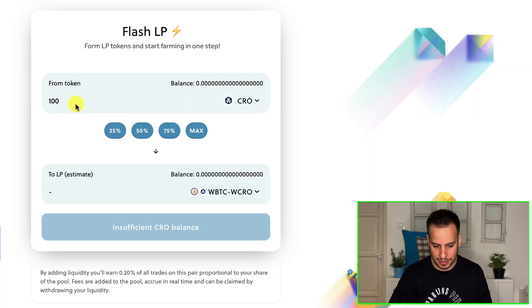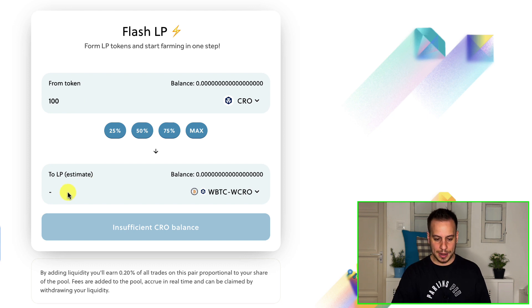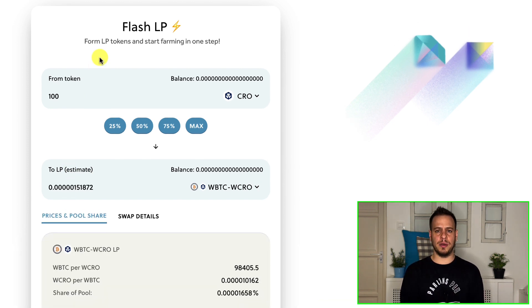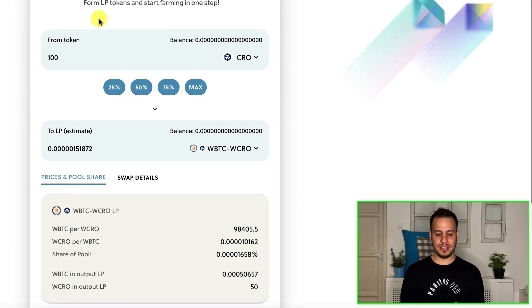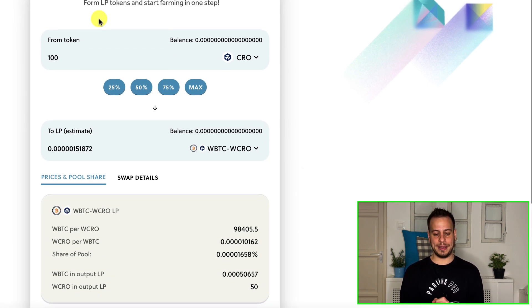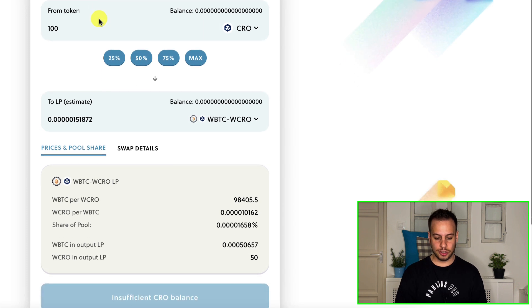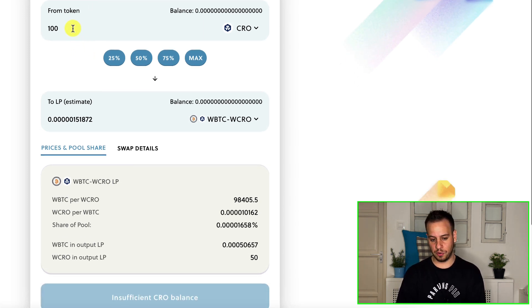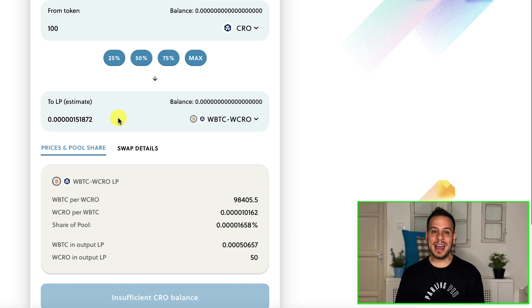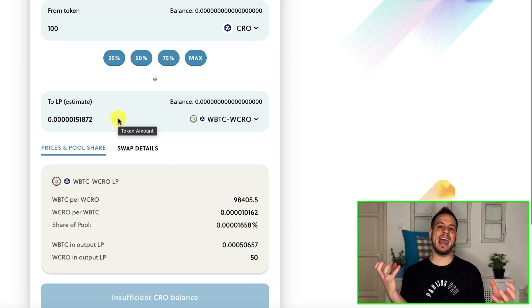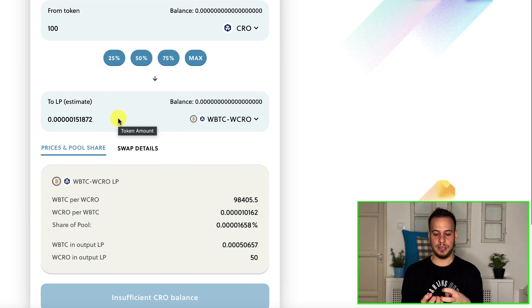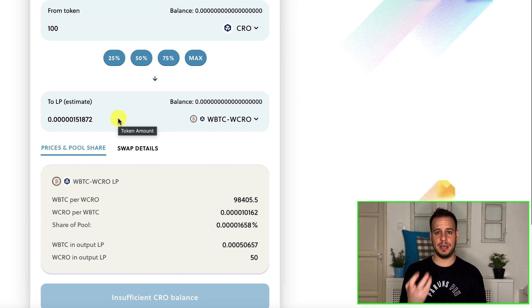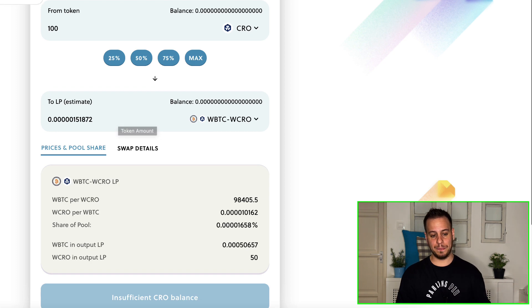And now you can select a pair. So it will automatically buy with all the CRO tokens these LP tokens, let's say wrapped BTC. What's going to happen in the background is that it's automatically going to sell 50% of my CRO, which is 50 CRO, buy BTC and then add liquidity automatically for wrapped BTC and CRO. And then I will have the LP tokens.